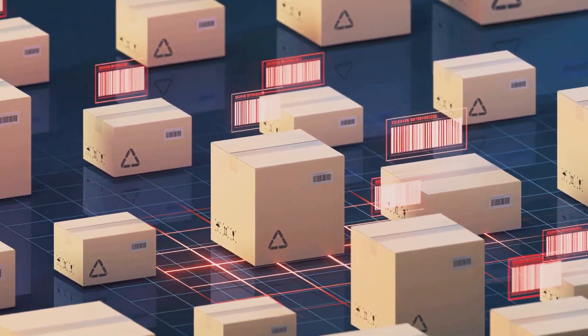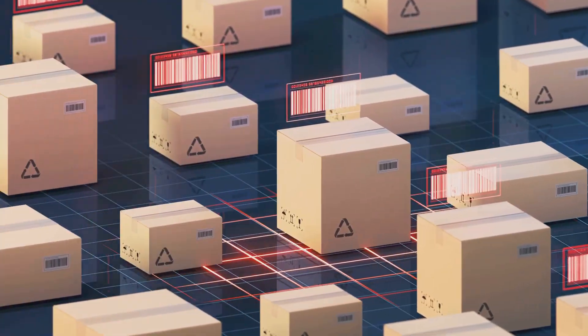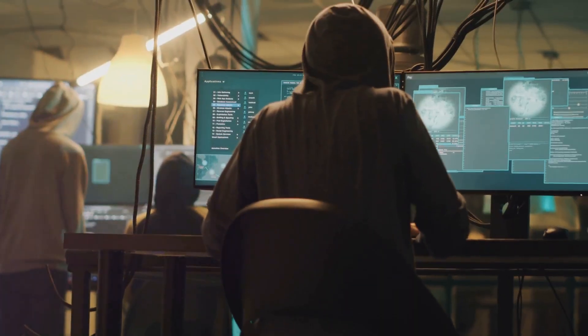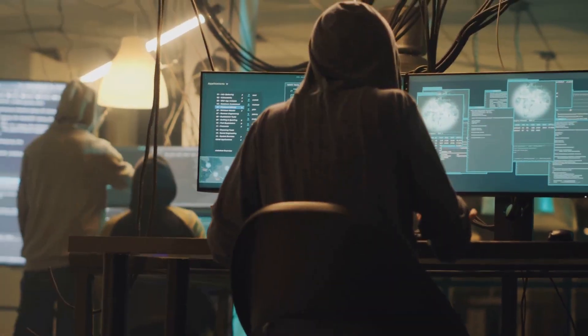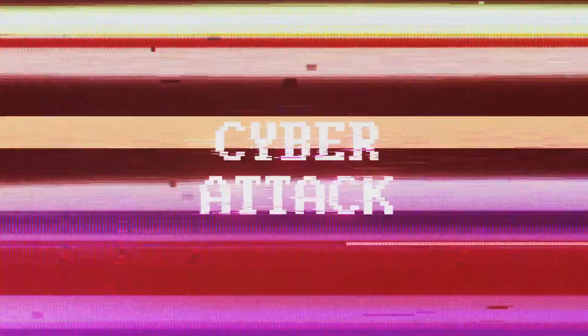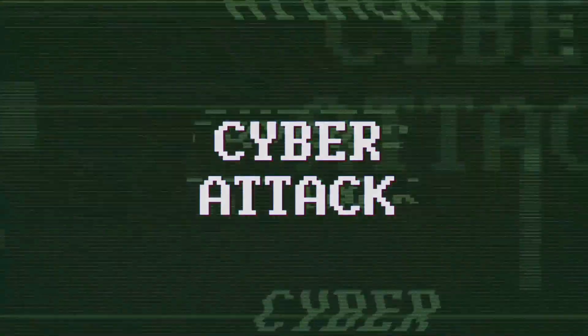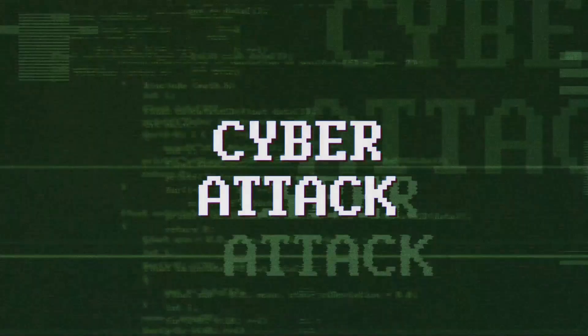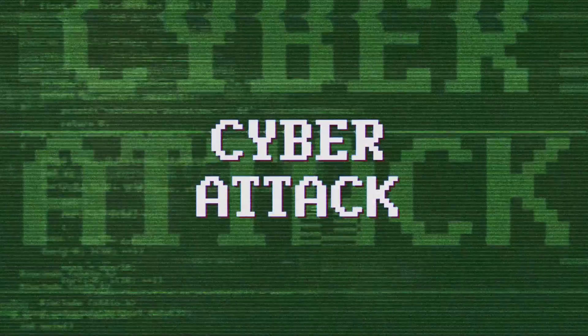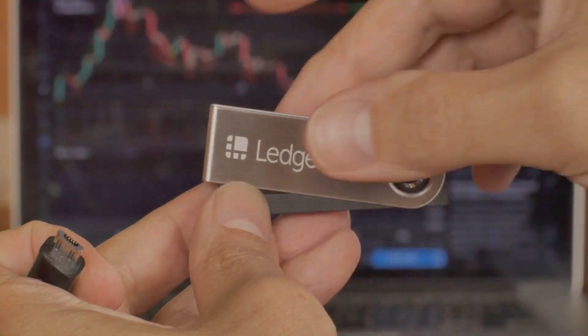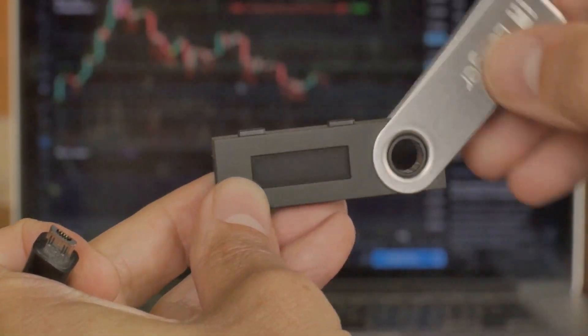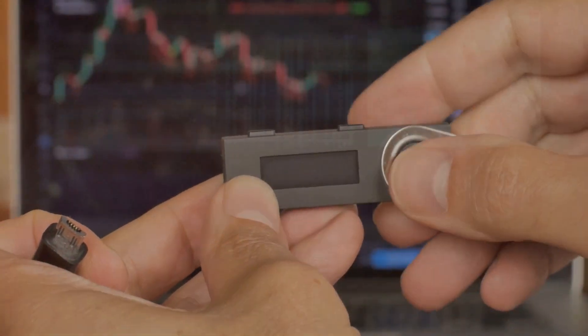The third stage is Delivery. The attacker sends the malicious payload to the target. This can be done through various means like phishing emails, malicious websites, or USB drives. The goal is to get the target to interact with the payload.